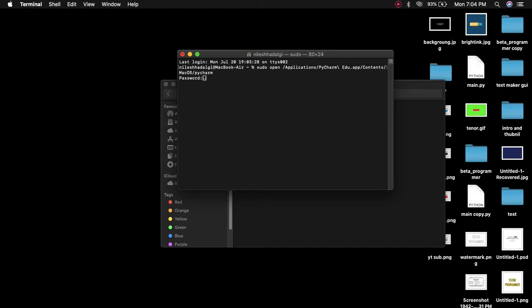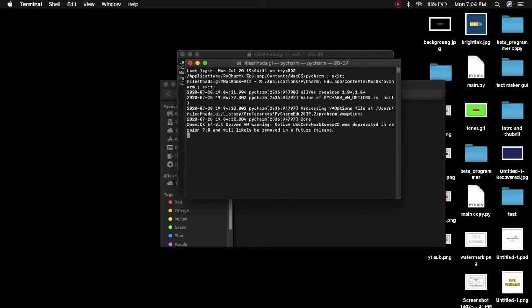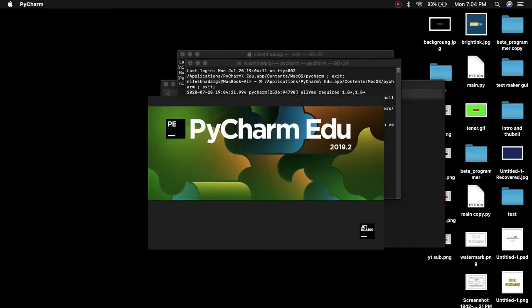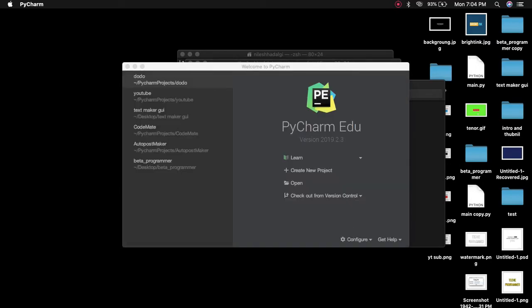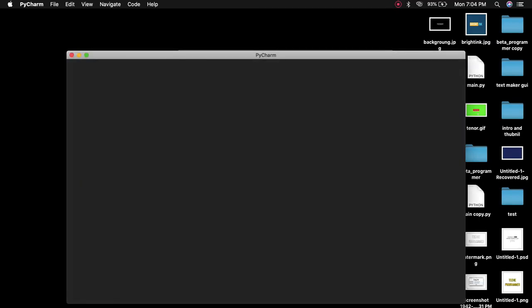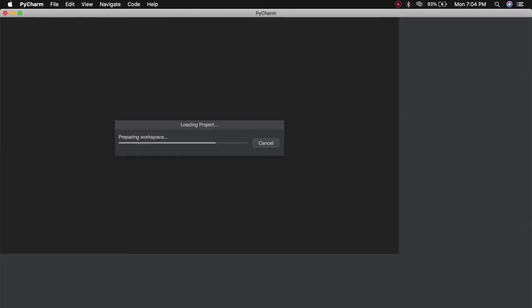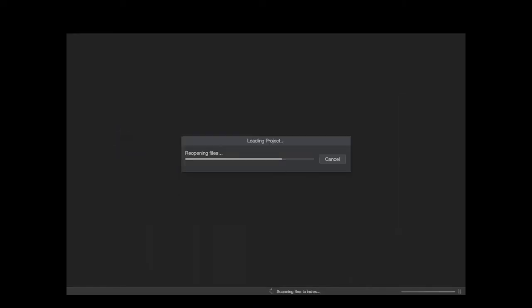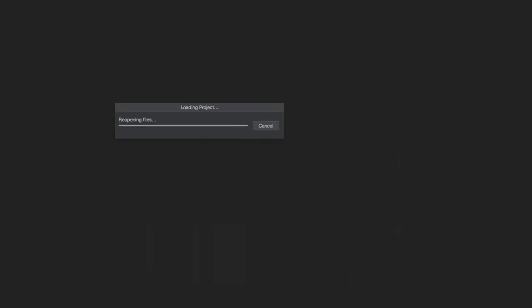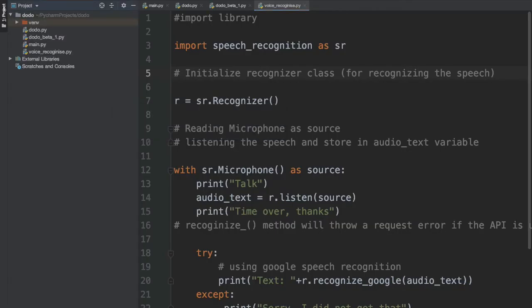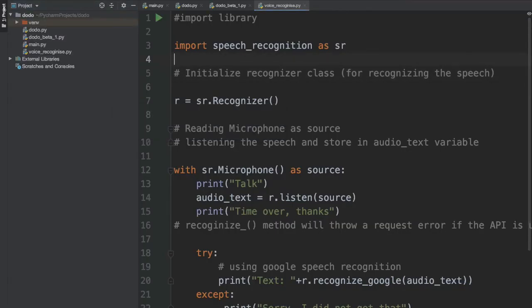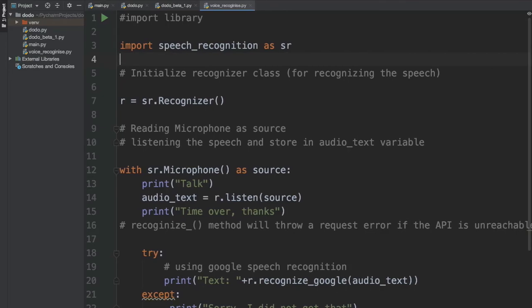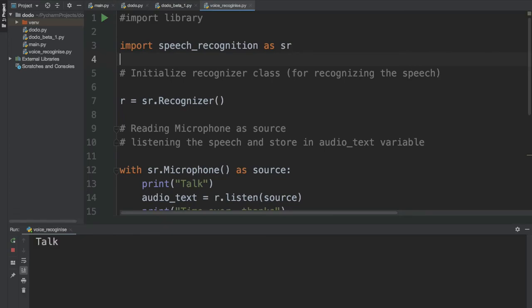It asked me for my password, I entered it, and then I checked the program. This is the speech recognition file I'm working on. Let me just run this — I'll play it.